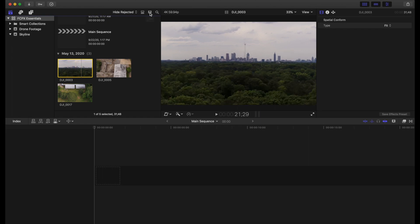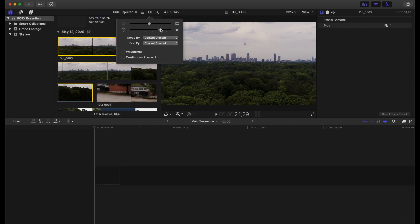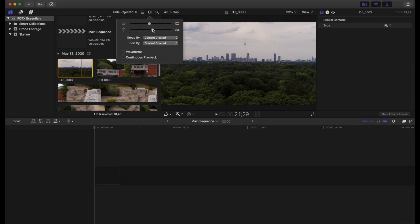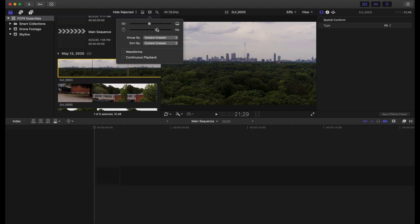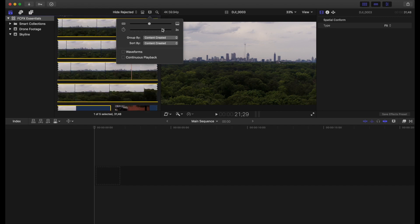Now, if we wanted to see more of the clips, we can come over here to our filmstrip icon, and then we have this little timing feature here. I have it all the way down now, so I just see each clip individually. Or what we can do is we can see every 10 seconds, 30 seconds of the clip, 10 seconds of the clip, all the way to every two seconds of the clip.